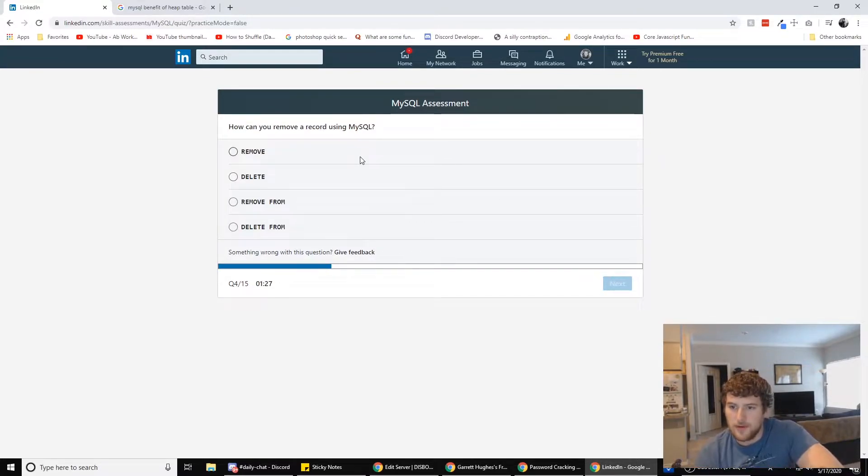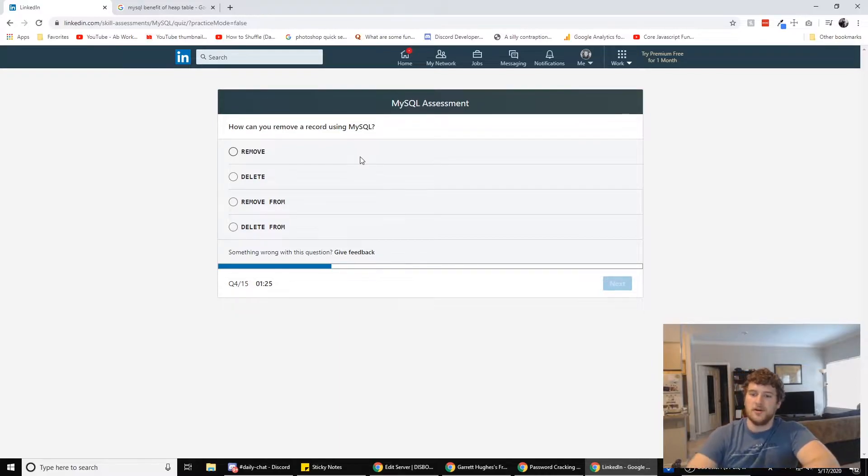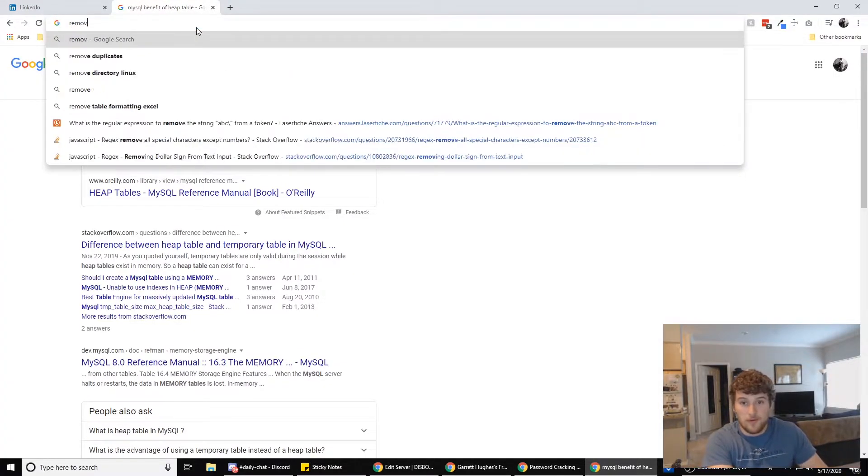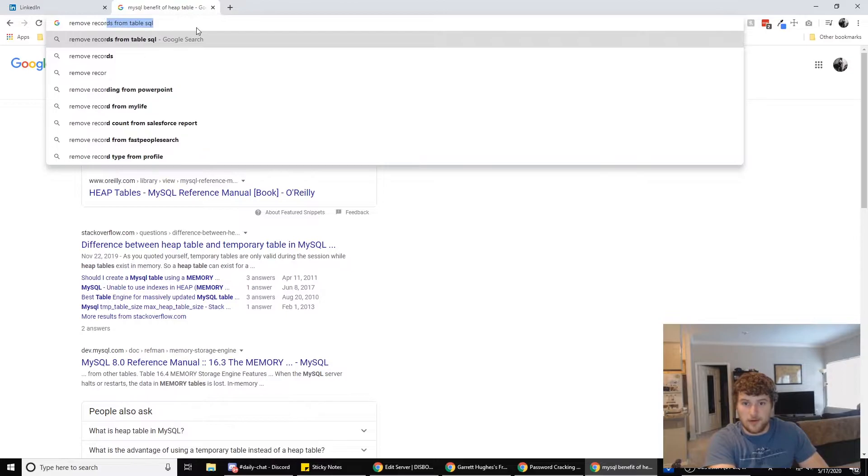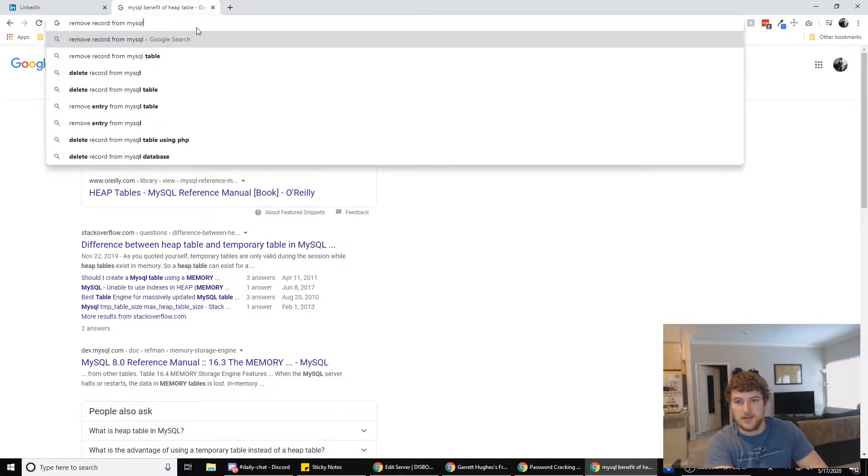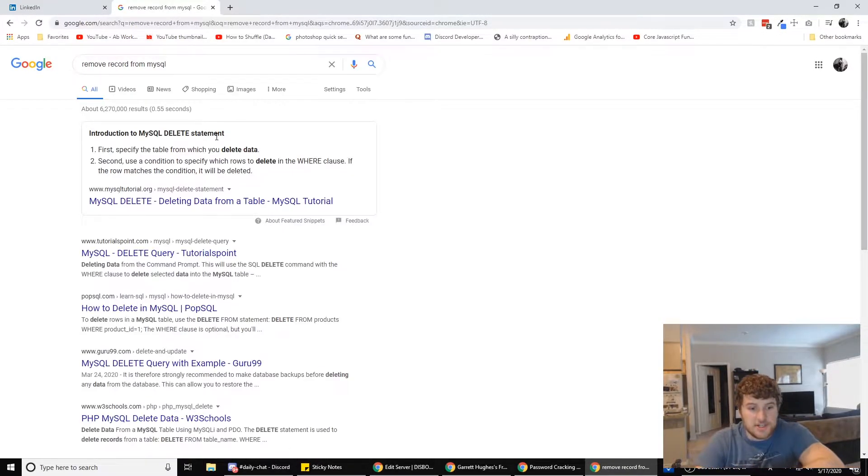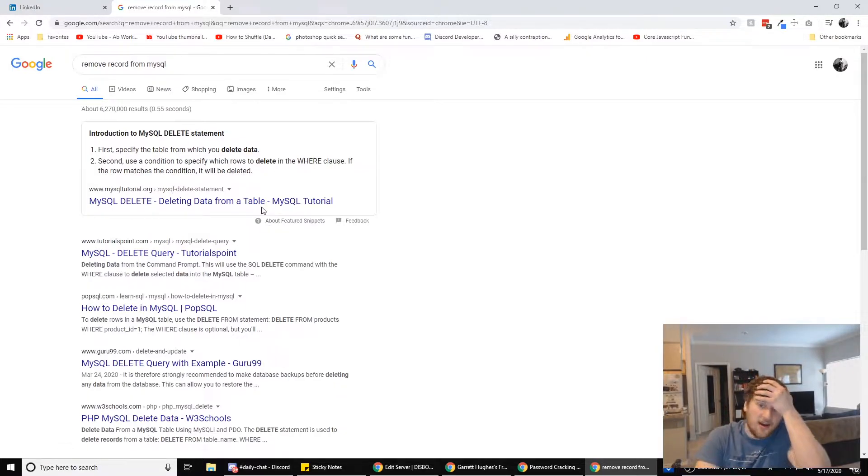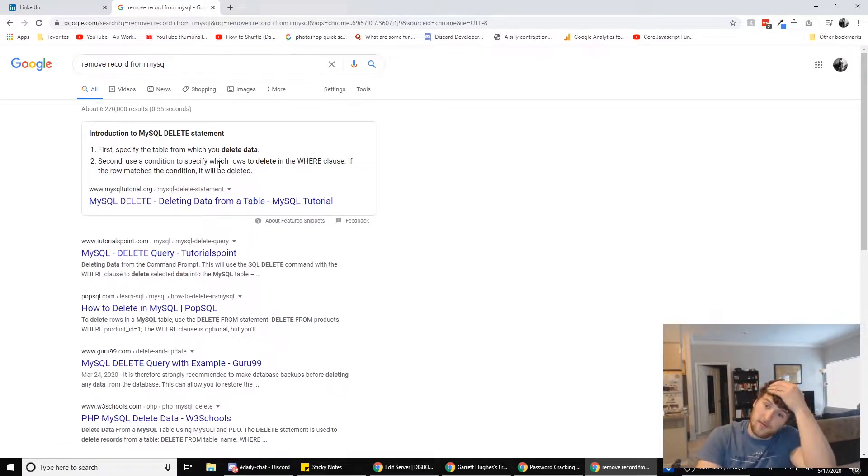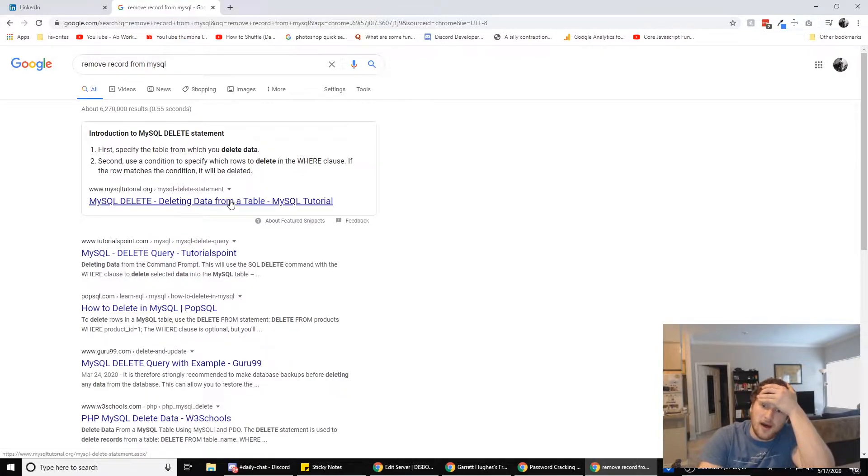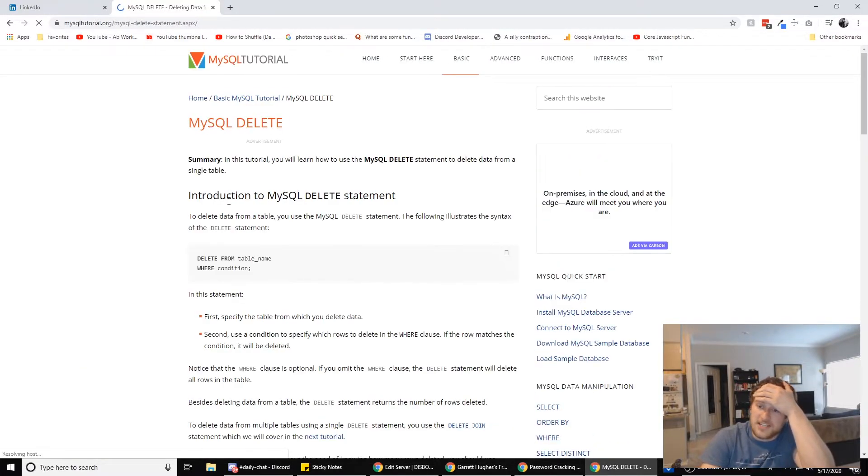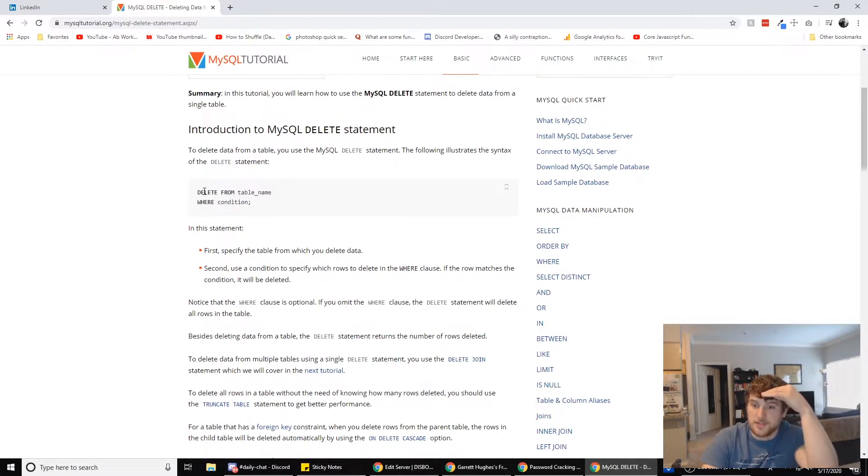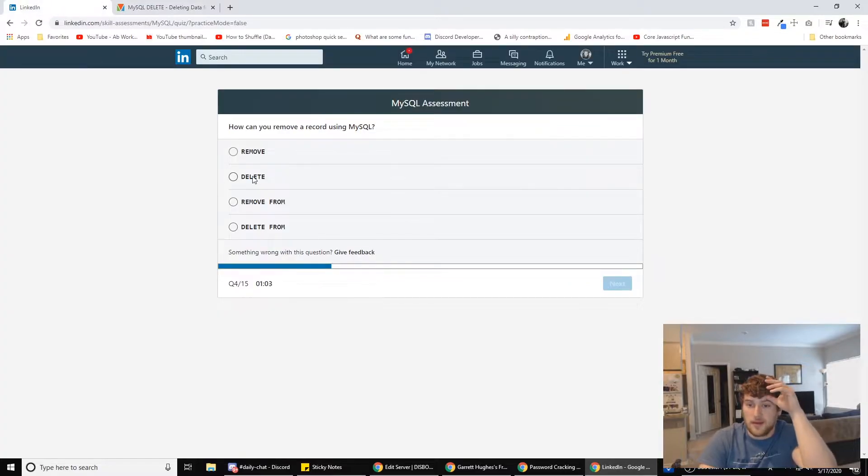How can you remove a record using MySQL? Let's see here. Remove record from MySQL. I should have done MySQL course right before I took this. First specify the table from which you delete data. MySQL, it looks like it's just delete, right? So delete from blank. So we're just going to go delete from.